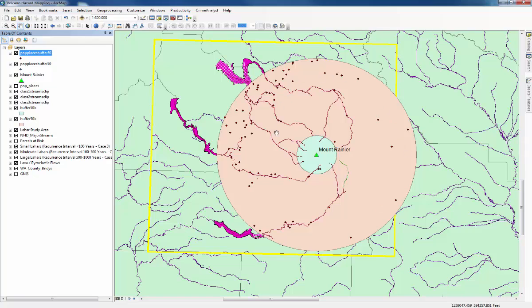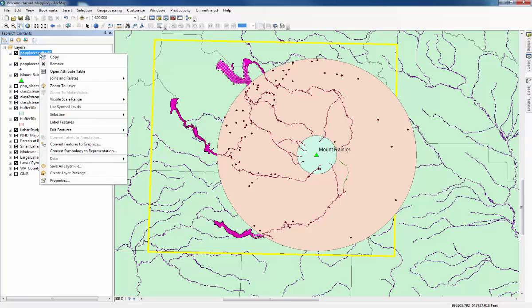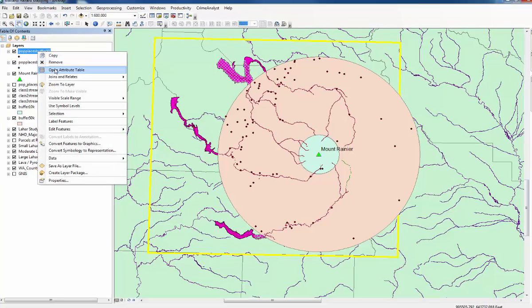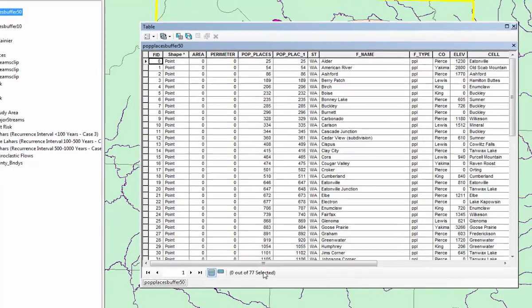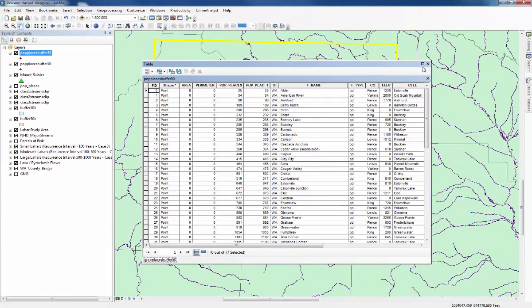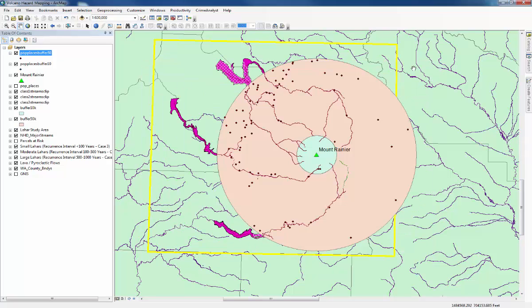To find out the number of populated places affected, we go about it the same way as for the streams. Right click on the layer in the table of contents, open the attributes table and you can see within the 50 kilometer buffer there are 77 populated places that will be affected by Tephra fallout. The handout says to repeat that for all of the different Lahar areas, which you can do on your own. I'm not going to go through that now.